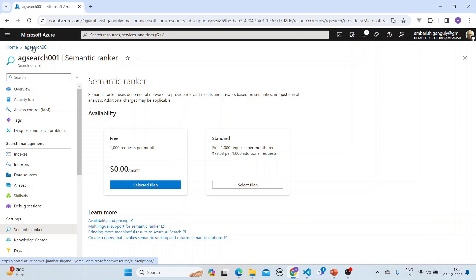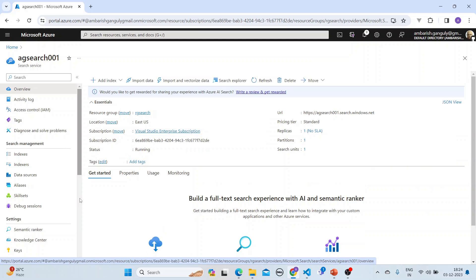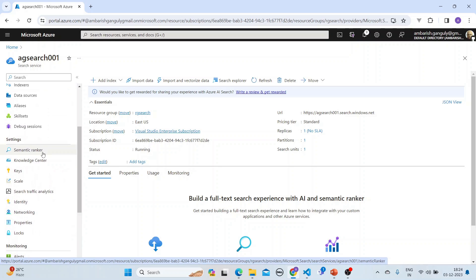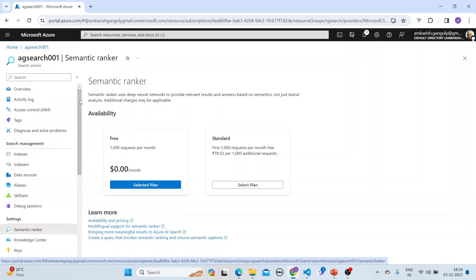Before we do this, we should create an Azure AI Search resource. This is the Azure AI Search resource, and you create it just like any resource. The most important thing is that you put on the semantic ranker. The semantic ranker uses deep neural networks to provide relevant results and answers based on semantics - that is, intentions - not just lexical analysis or keywords. This is a free plan to start. If you want a much stronger plan, there is the standard.